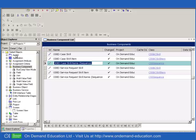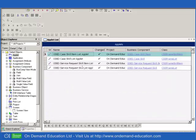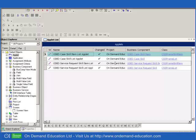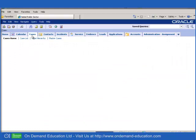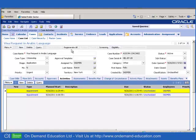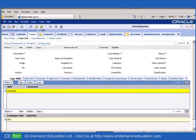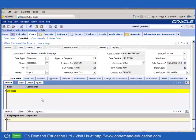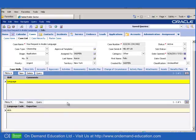I have created the business components for case skill and created the relevant applets as well, so that when I return to my cases view and I decide to look, for example, at a case which is a visa request in the Arabic language, then the new case skills view allows me to select the language and the language code in much the same way as you would do and you would expect to do for a service request. And we'll see how Assignment Manager is able to cope with that when we run a batch assignment job.